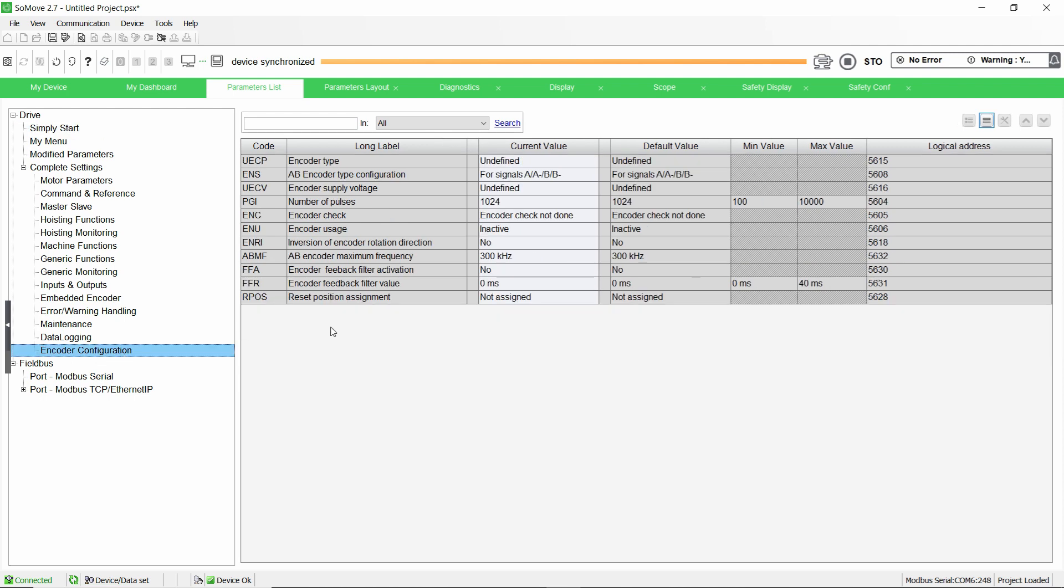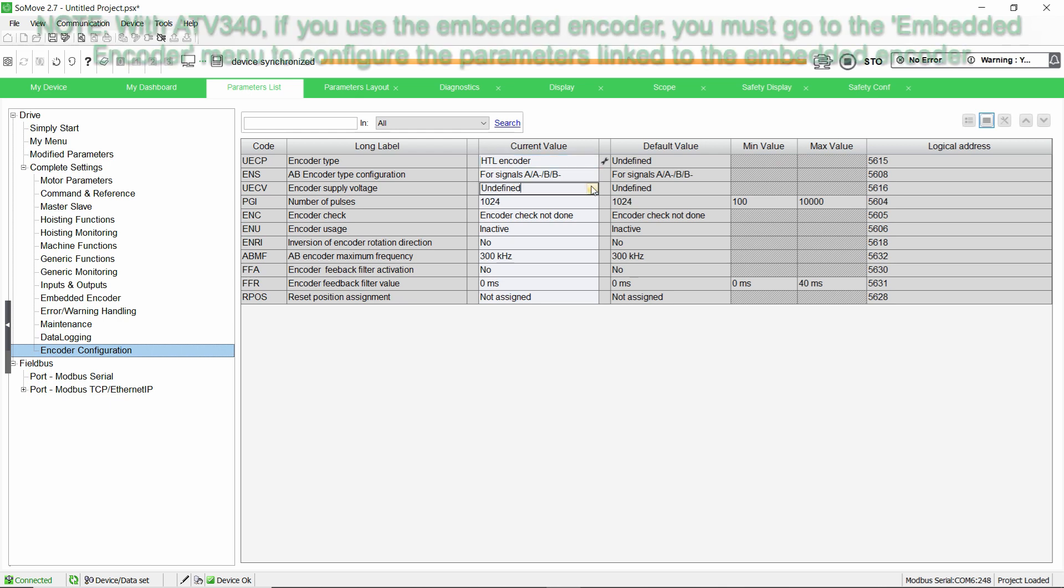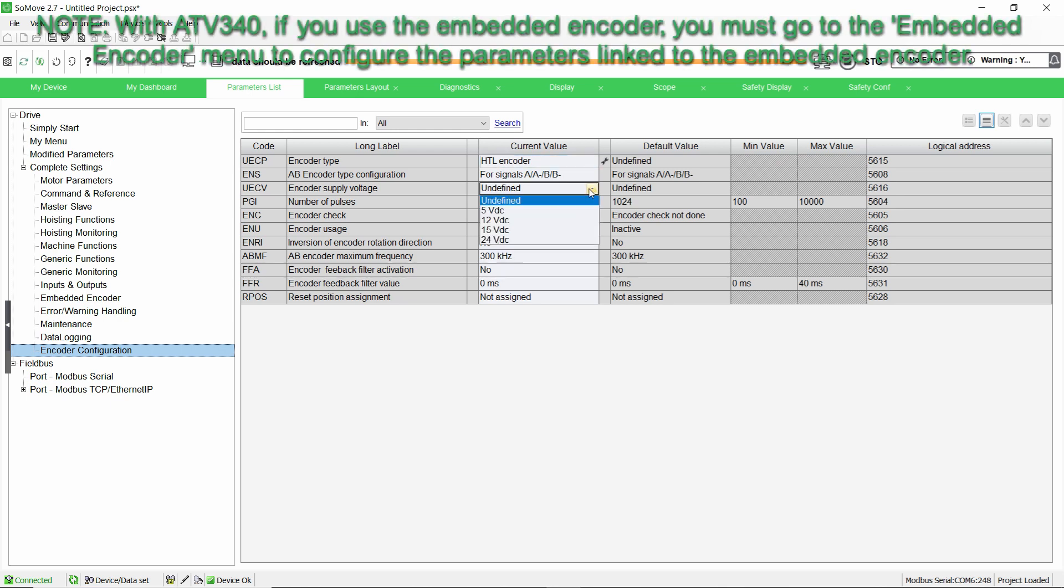Set the encoder parameters according to the encoder. Encoder Type UECP, Encoder Usage ENU, Encoder Rotation Inversion ENRI, etc.